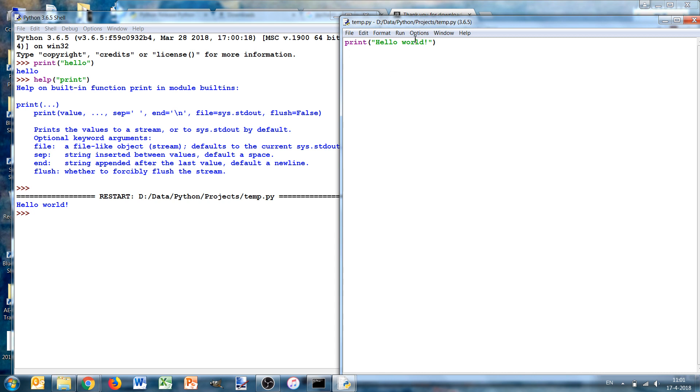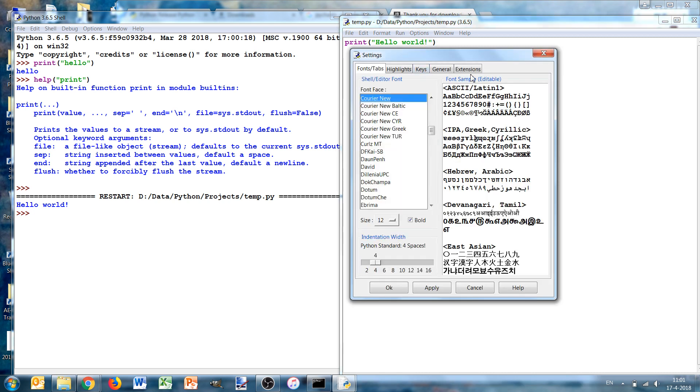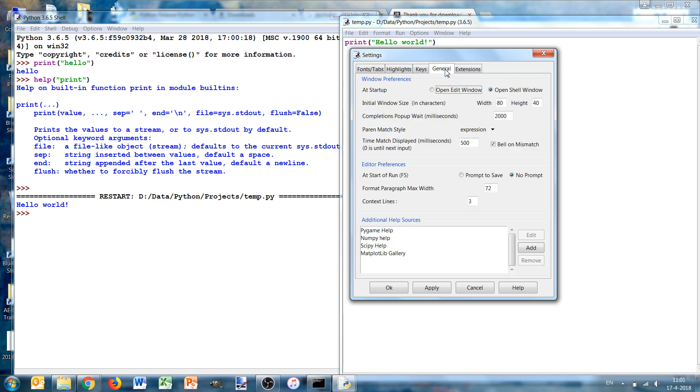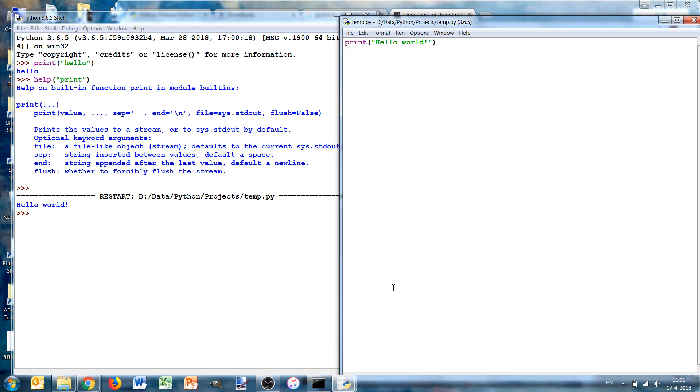There are some options we might want to set to configure IDLE. One is that in the general ones that we at the start of the run we don't want to prompt, only when it's not saved, but it's already selected here. You can add additional helps, but apparently it has found my previous settings and it's already in there.